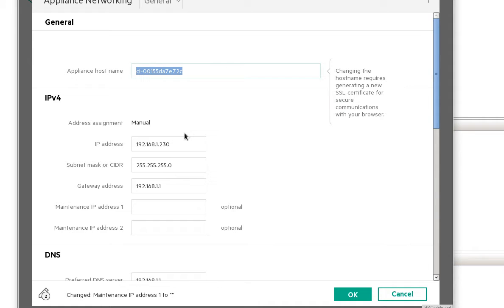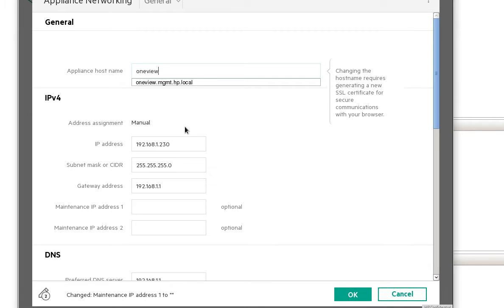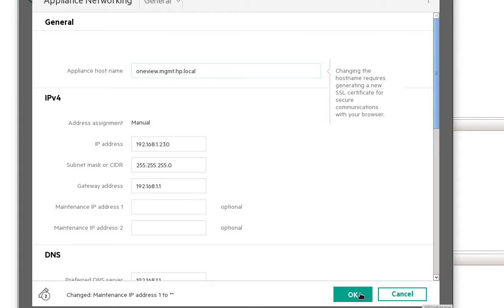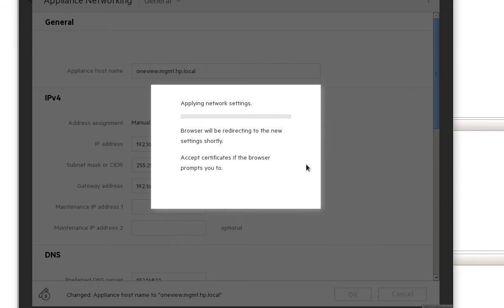Then the appliance hostname—we normally use a fully qualified domain name, so we can use something like oneview.management.hp.local, and then click OK to save this configuration.